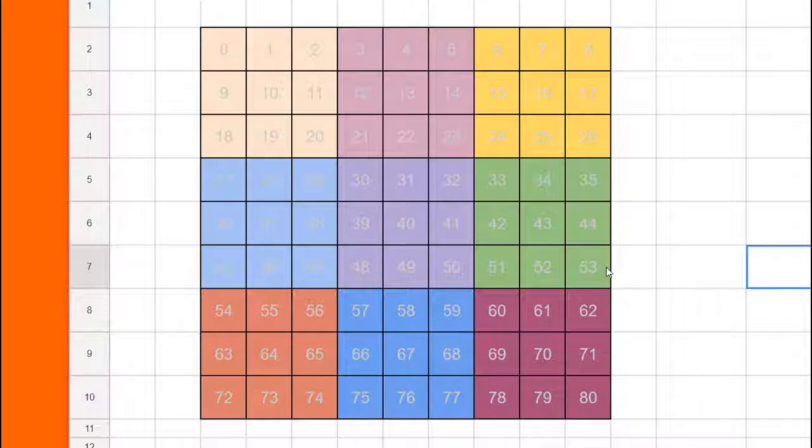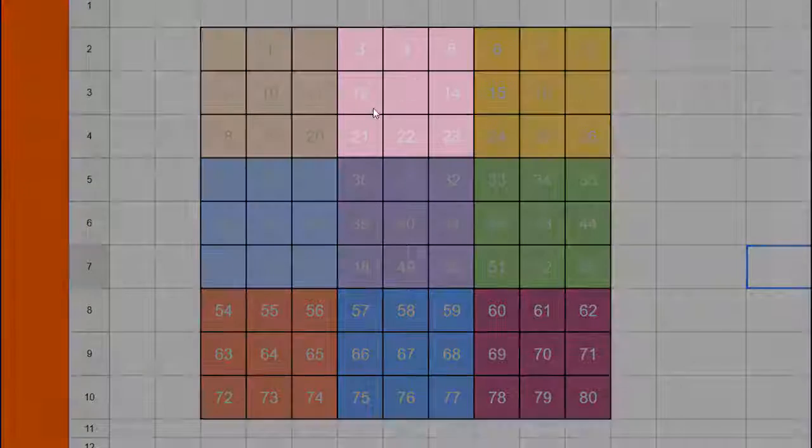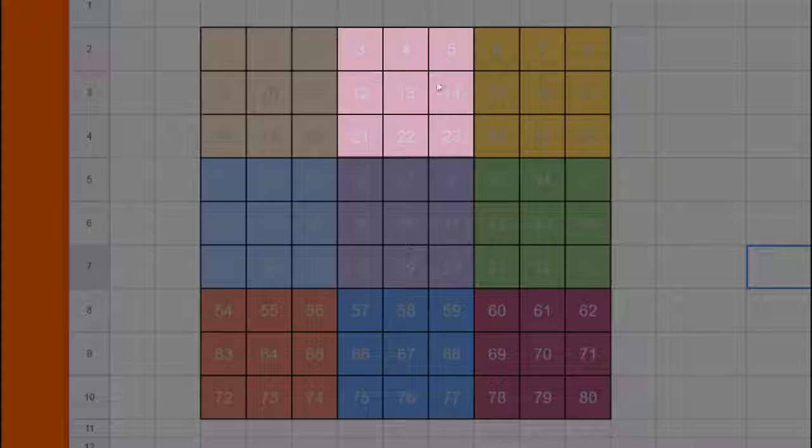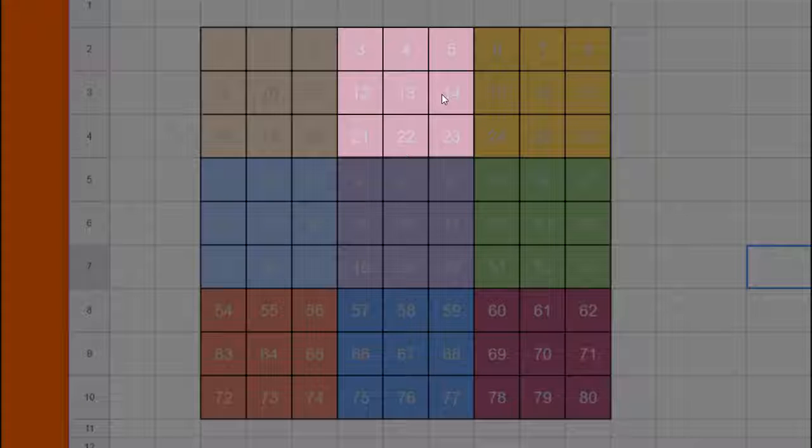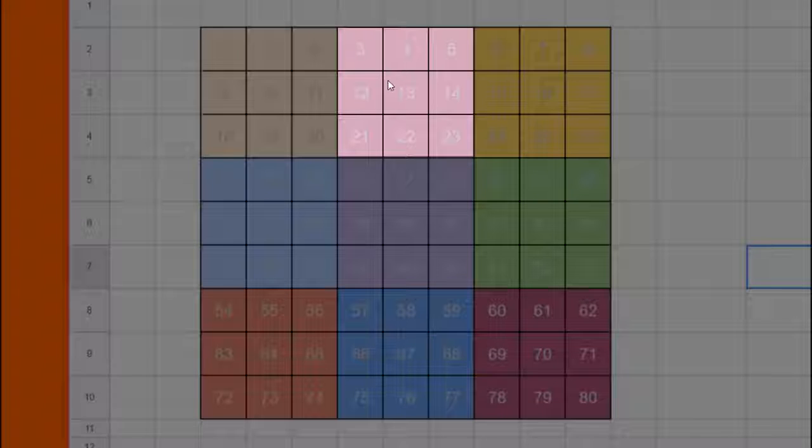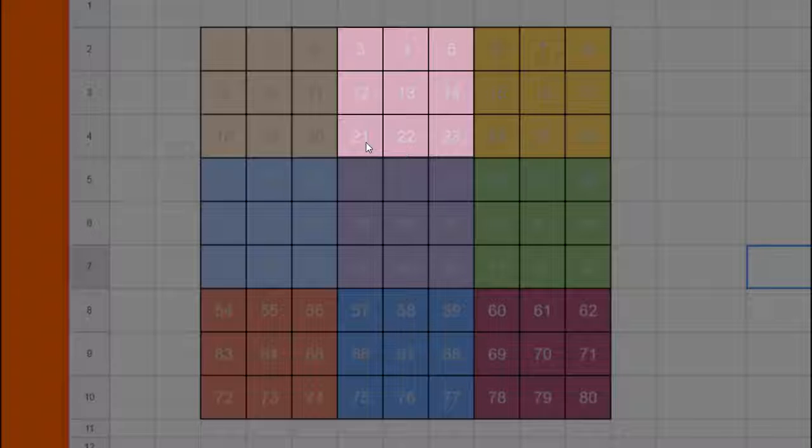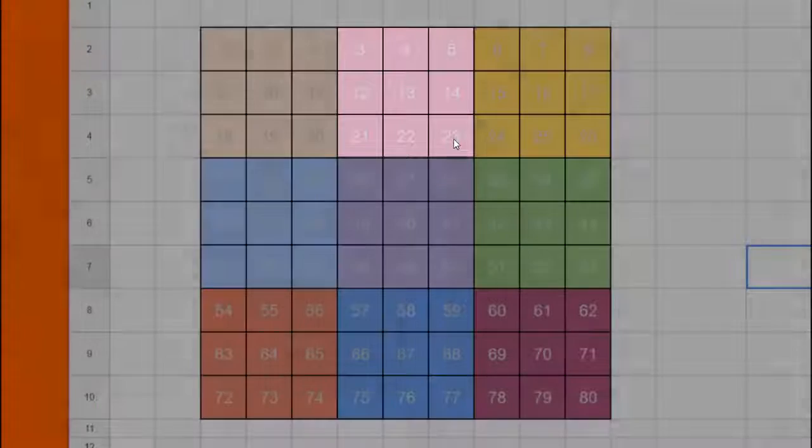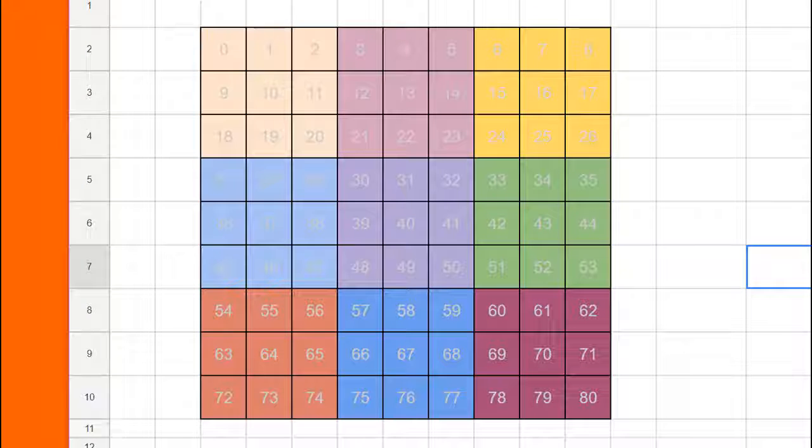Alternatively, there might be times when we're given a group number, such as group 1, and we want to know all the indices of all the cells that are in that group. So for group 1, that would be 3, 4, 5, 12, 13, 14, 21, 22, and 23.